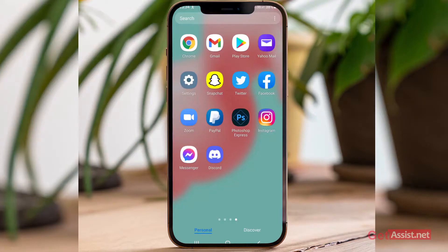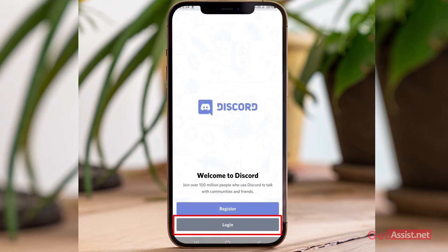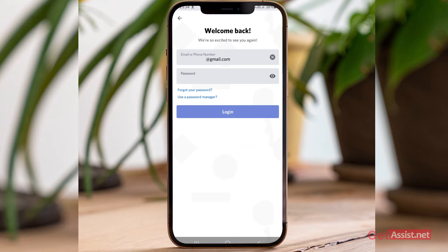To reset the password of your Discord account, open the app on your mobile device and press the login option. Here my email address is already entered, but you can also use your phone number if you created your account that way. If you don't remember the password, press the 'Forgot your password' option.